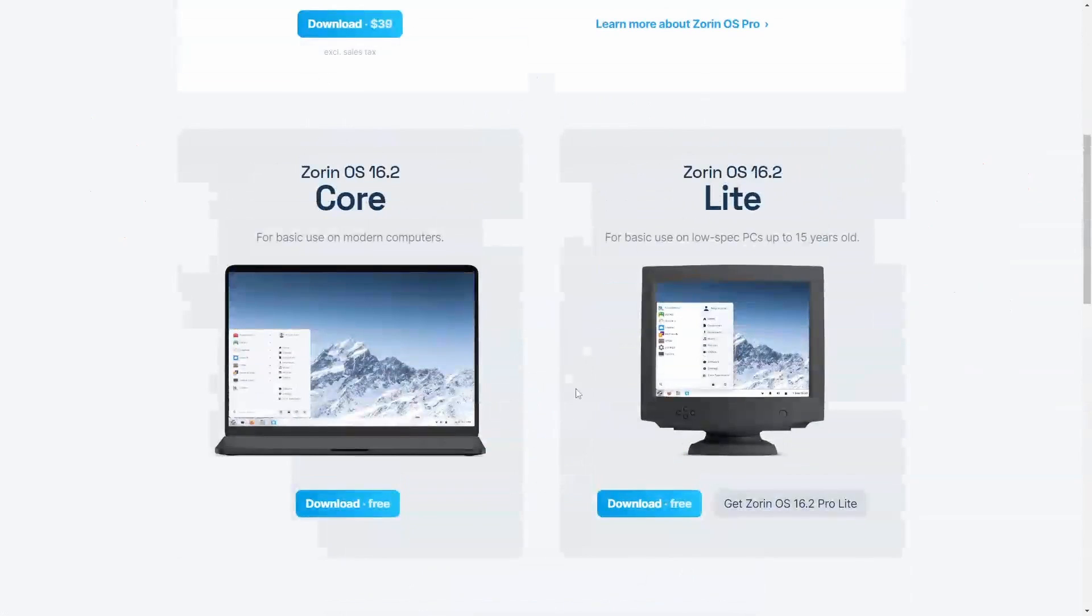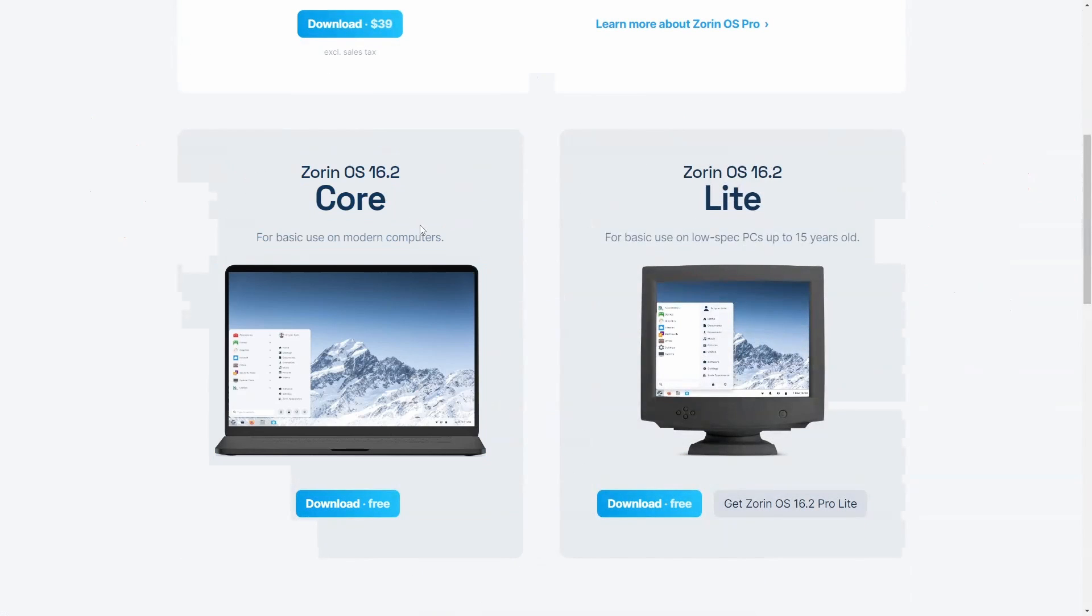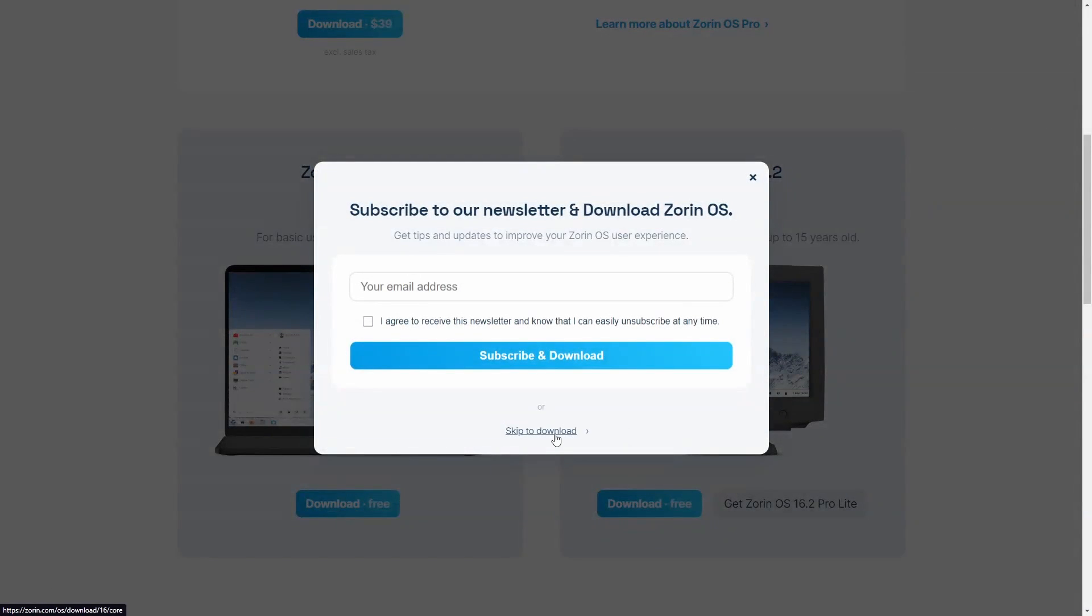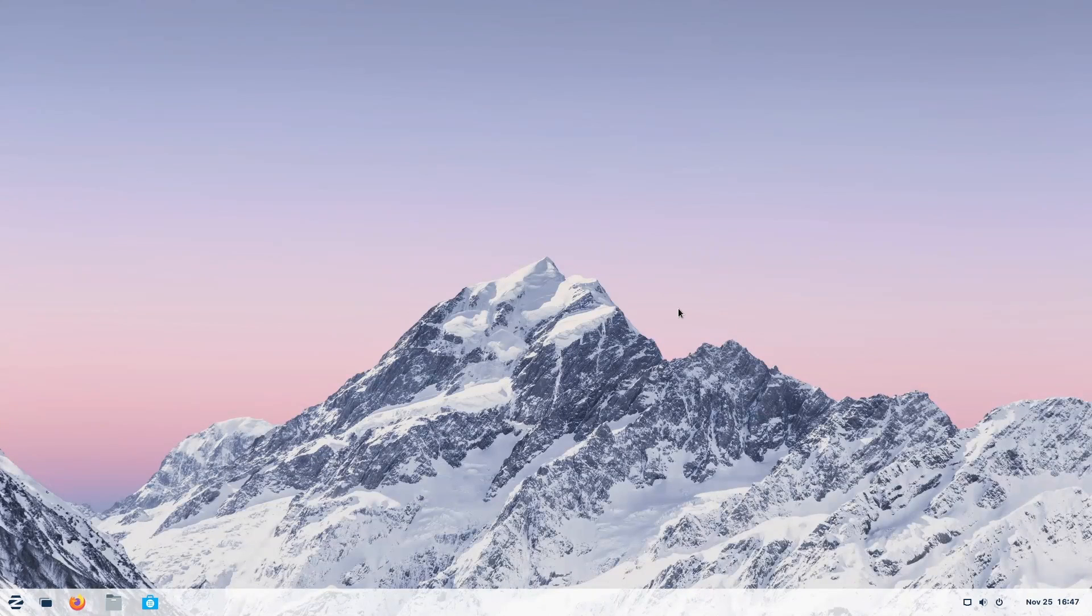So with all that being said, what am I using? I'm using the Zorin OS 16.2 Core Edition for modern computers. If you hit download free you can skip to download right away and get yourself started on Zorin OS 16.2. But let's go over to the desktop so I can show you some of the exciting features that I love about Zorin OS and why I think it's a great alternative for Windows and Mac OS users.